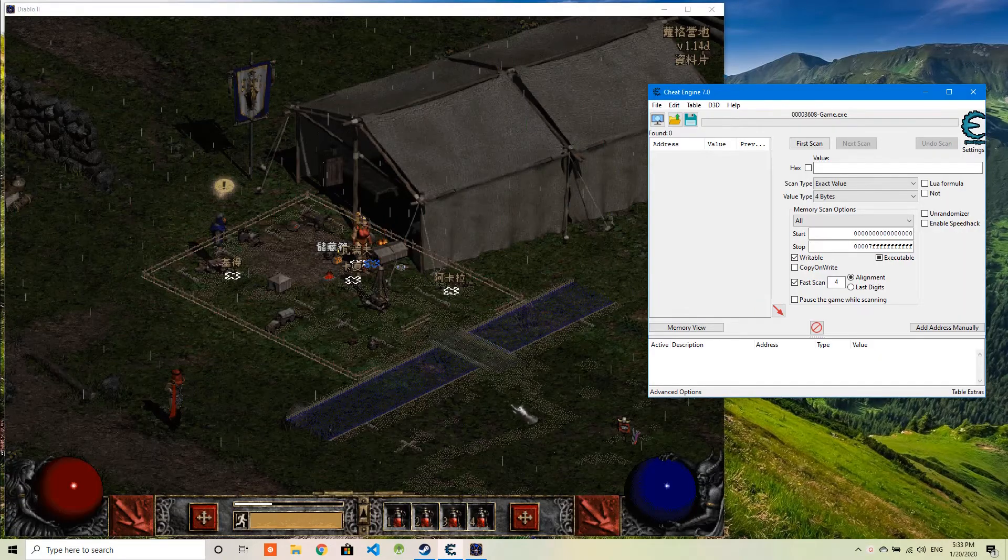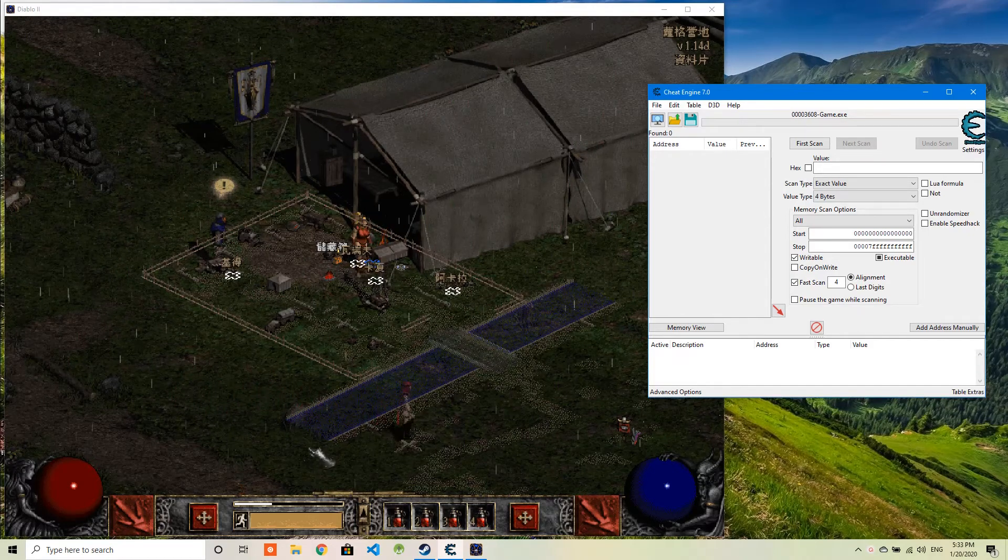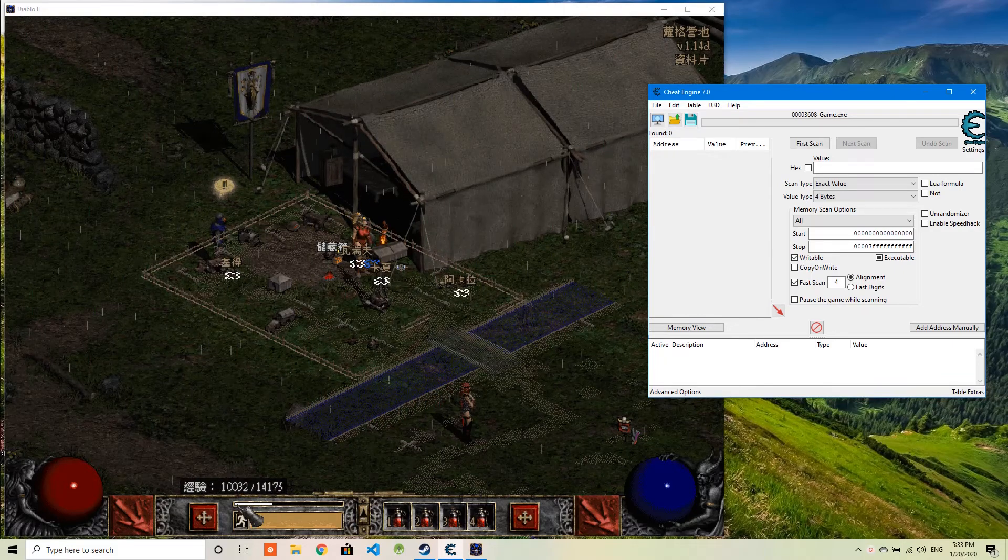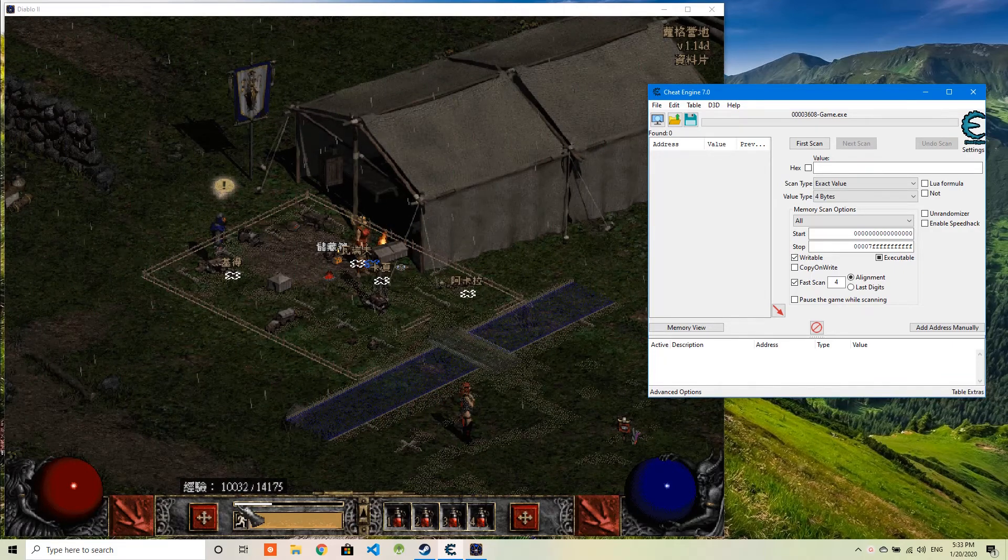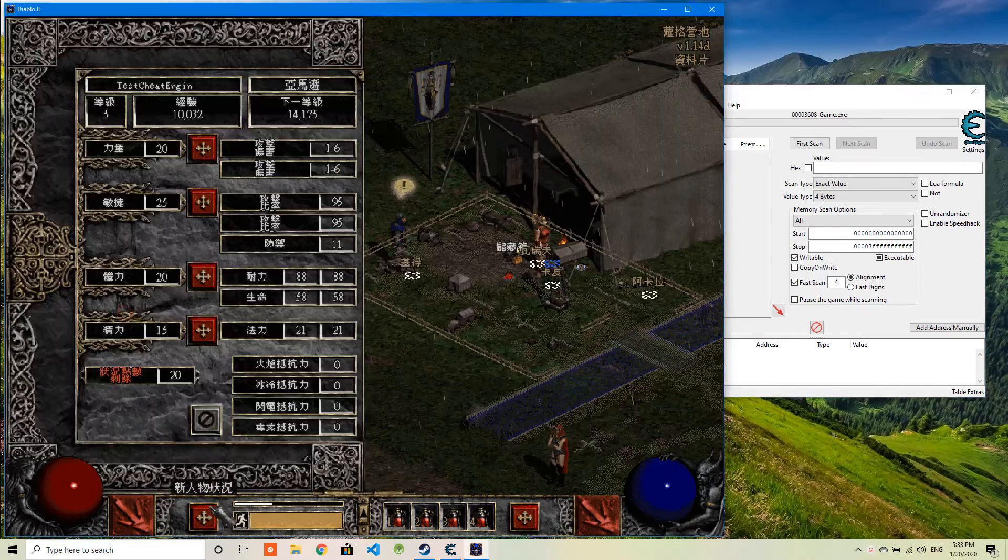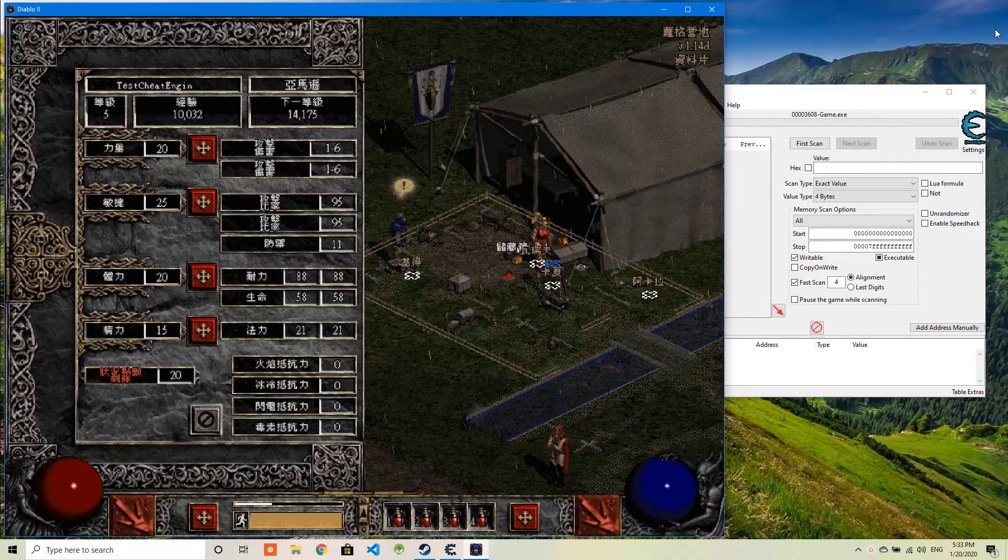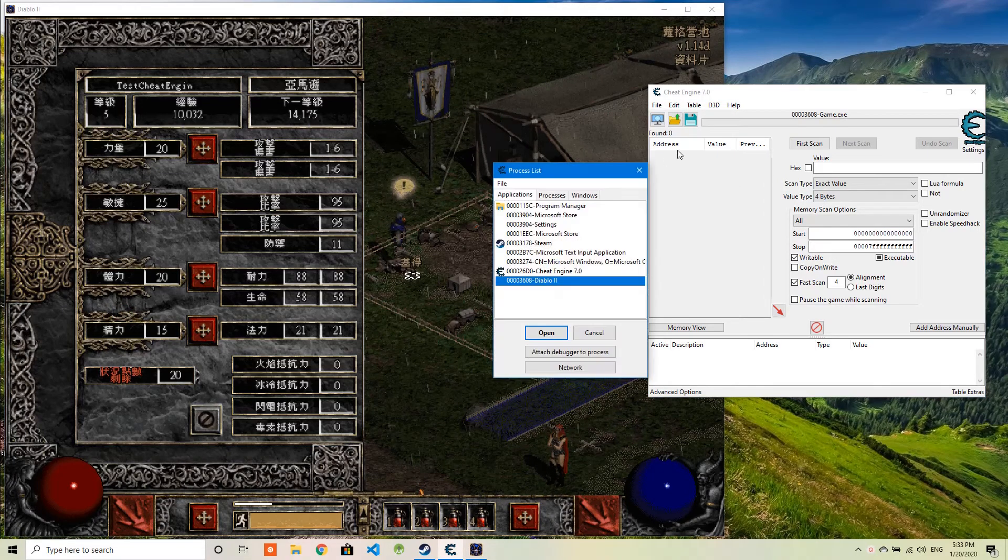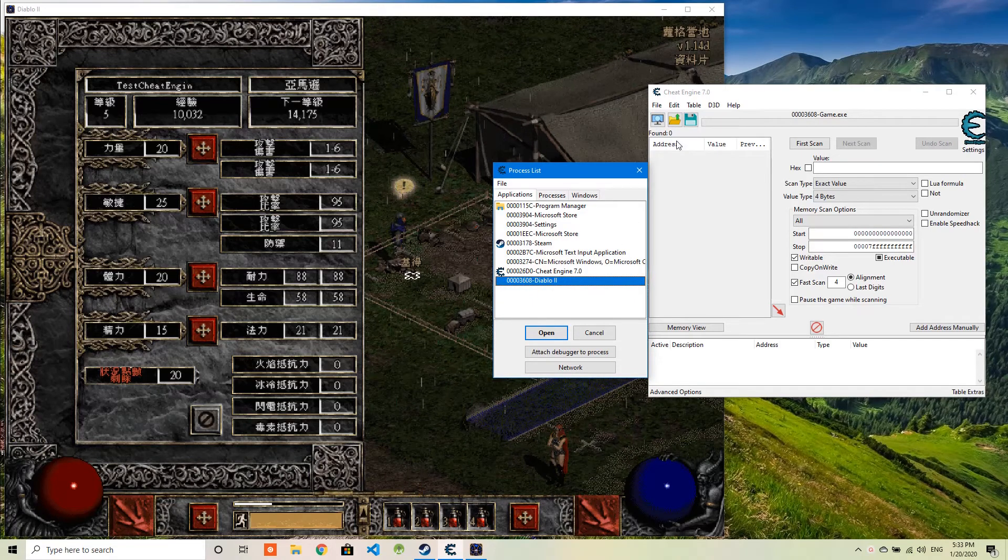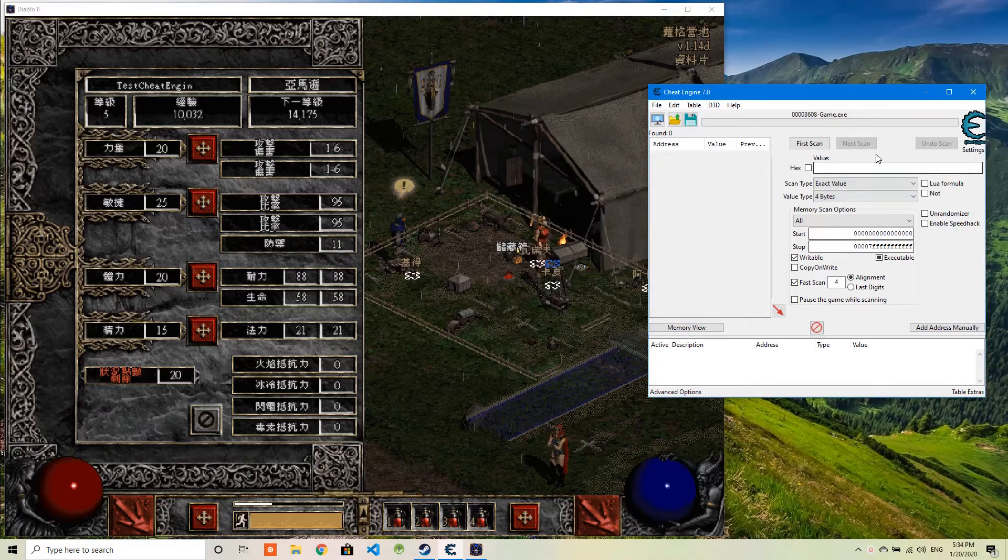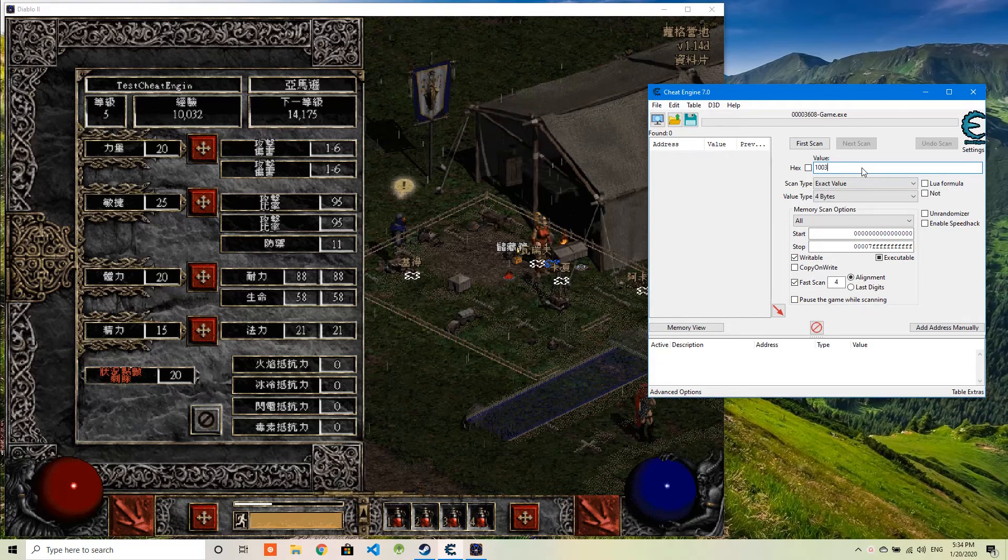First, I want to show how to change the experience and the levels in Diablo 2. This is the current experience my character has. It's 10032 and it's in level 5. So what I'm going to do is first open Diablo 2 from the Cheat Engine. Actually, load Diablo 2 from the Cheat Engine. And then I'm going to put the value here.